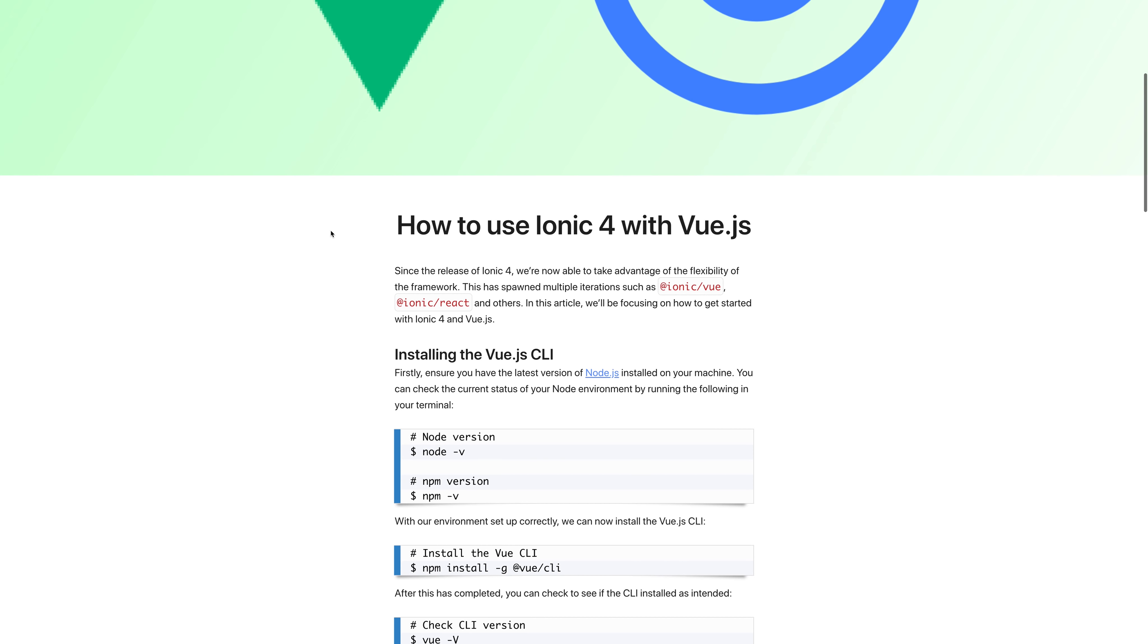Hi there. In this video, we'll be looking at how to use Ionic 4 with Vue.js. Since the release of Ionic 4, we're able to take advantage of the flexibility of the framework.